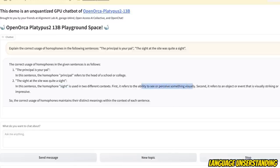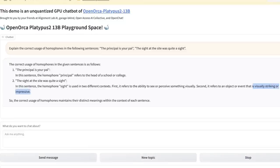So the first refers to the ability to see or perceive something visually, right? And then the second is something which is visually striking or impressive. So this seems to understand language, which is pretty impressive.